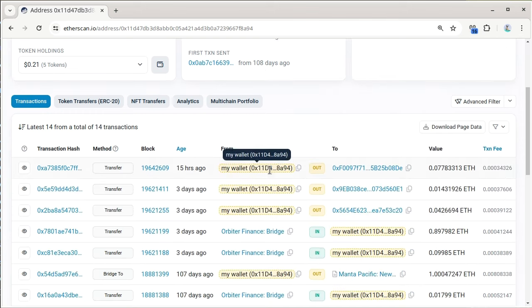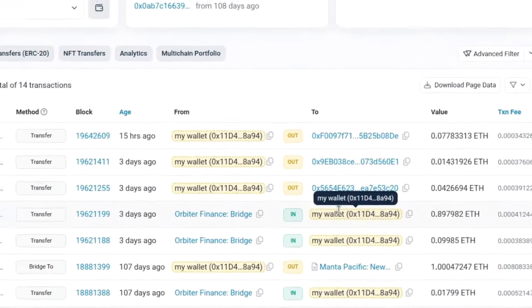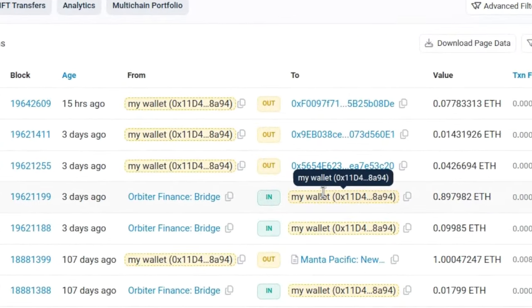This makes understanding on-chain activity way easier and it works on any website and any blockchain.